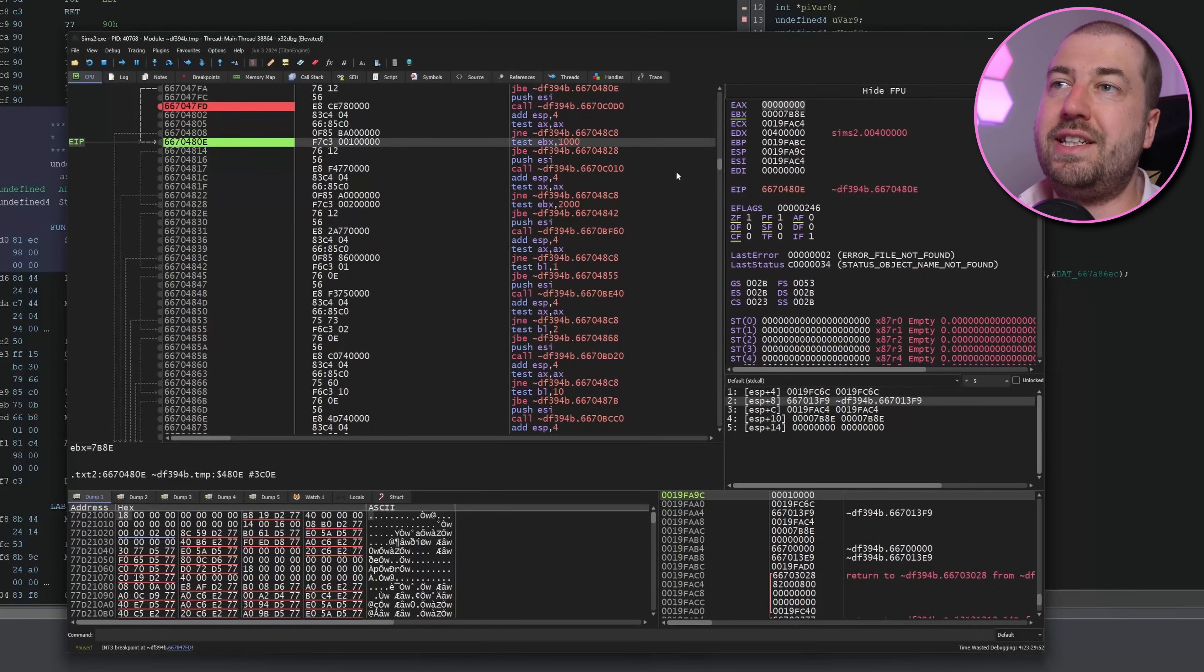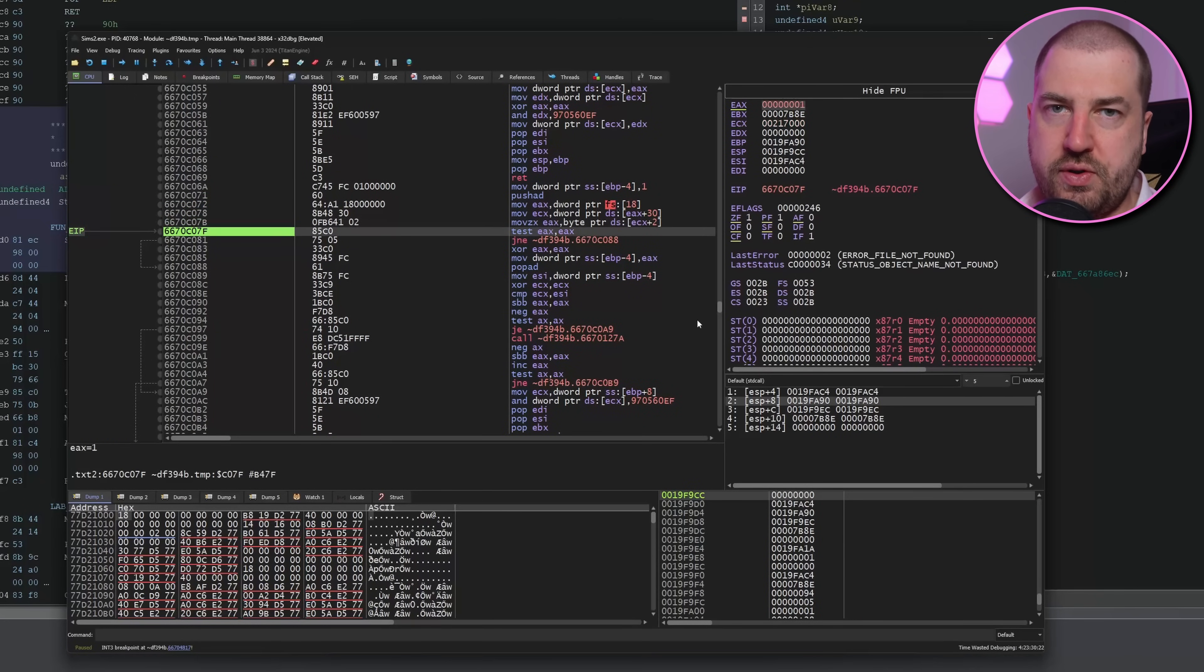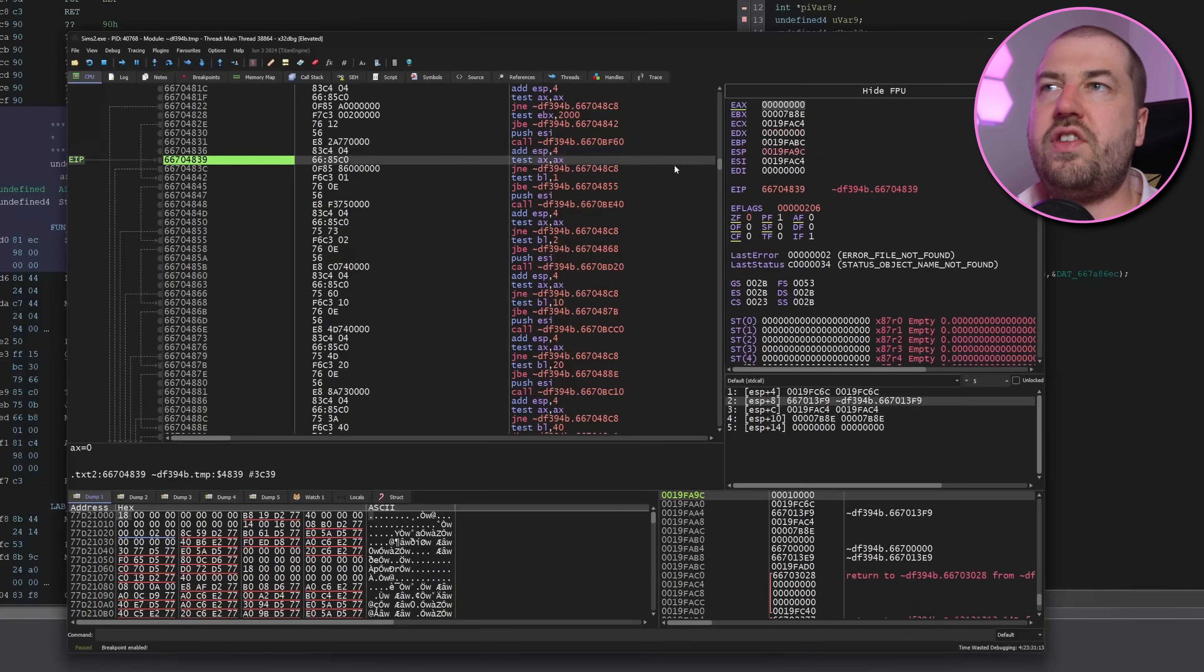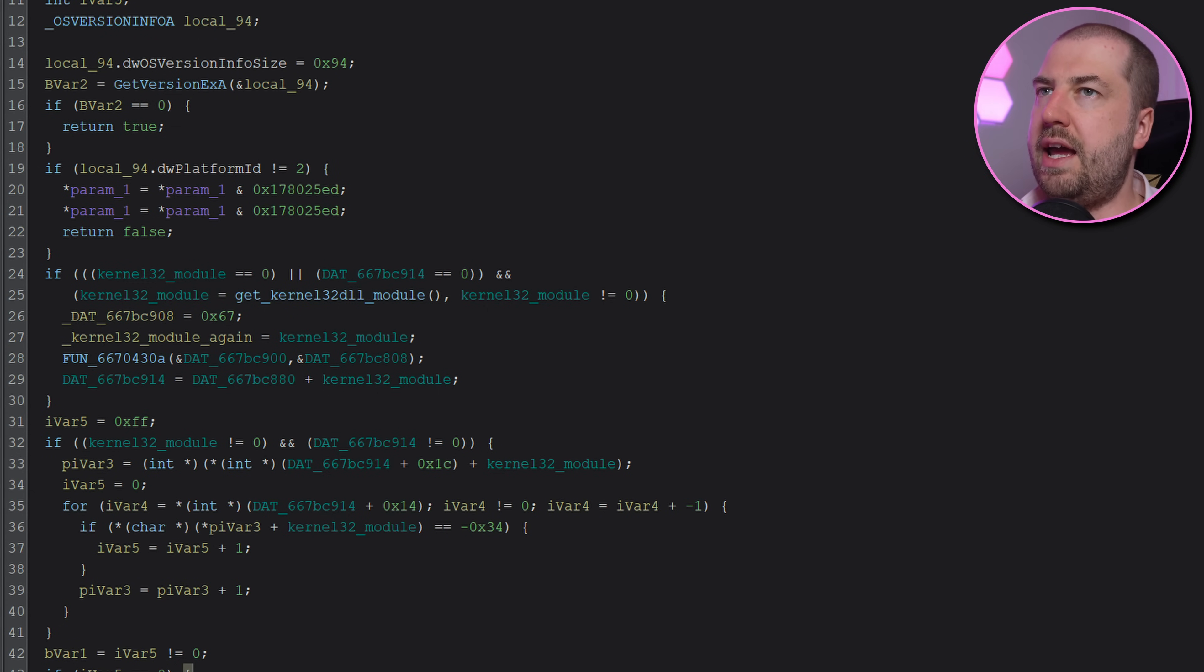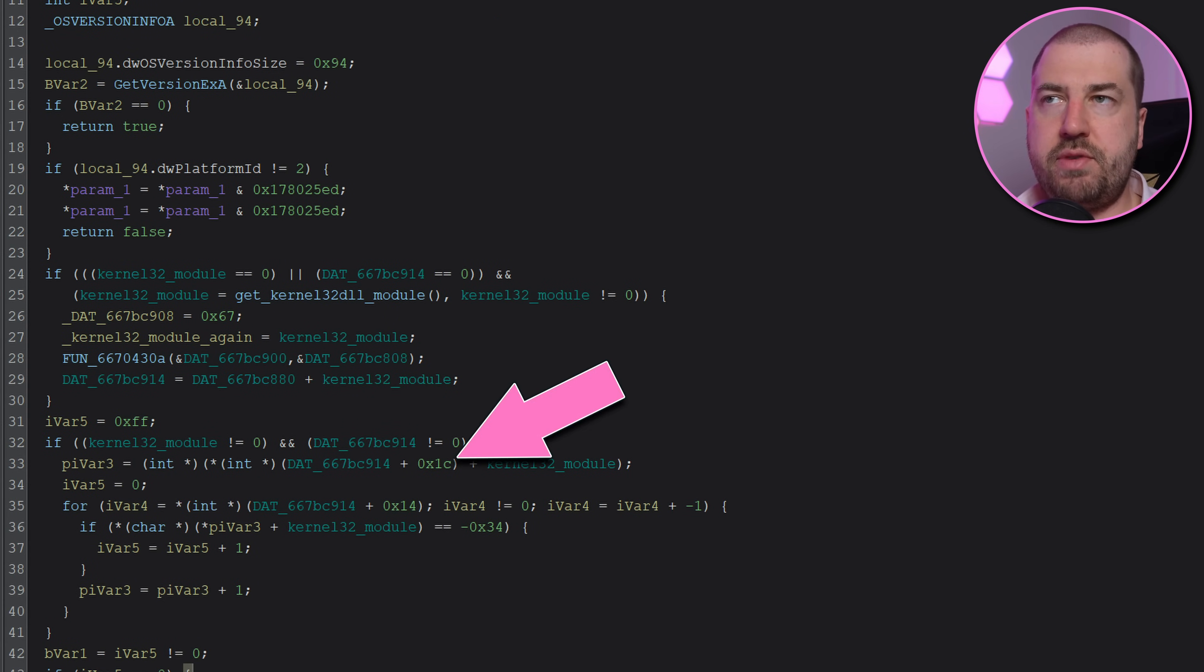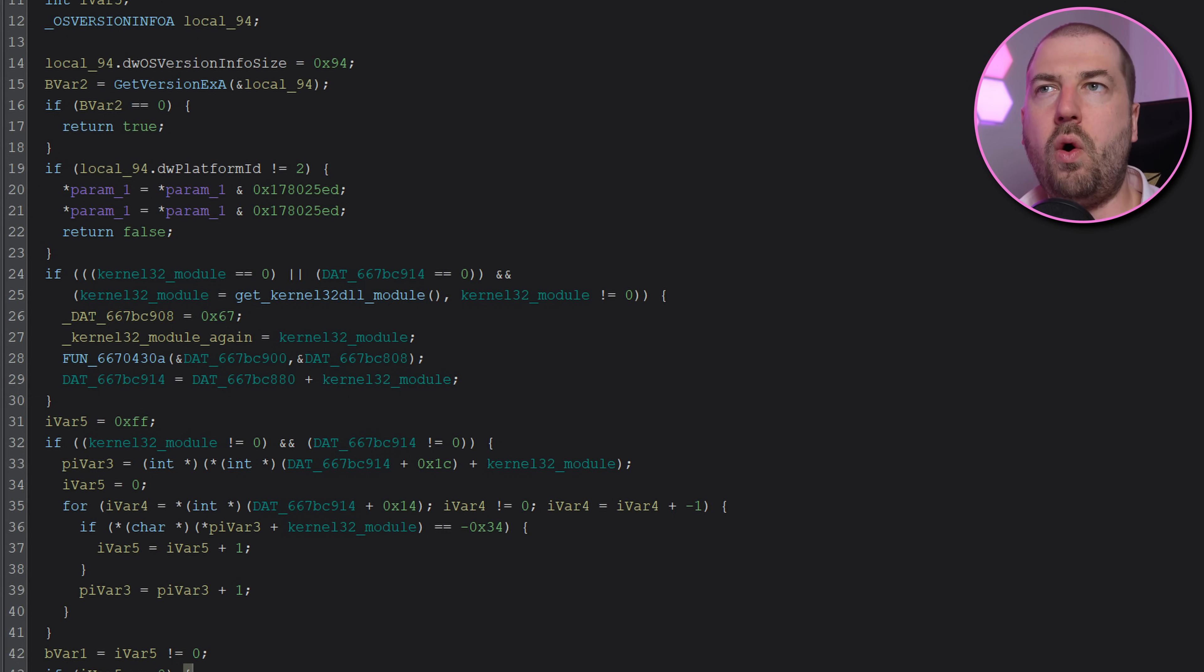Now the next failing one is here. This grabs the PEB or the process execution block and this is a structure that windows creates for each running process. Part of that structure is a field called being debugged which the code here is checking for and after that we get another failing function and this is a bit less obvious. After checking some version information it ends up calling get module handle a to get a handle to the loaded kernel32.dll. It then calls this function which looks complicated. It then does a bunch of arithmetic on kernel32.dll module and enters a loop. This loop goes byte by byte through some offset in the module and if any of them are minus 0x34 it sets a flag. If the flag is set then we fail the check.